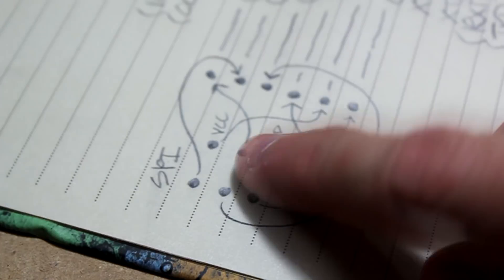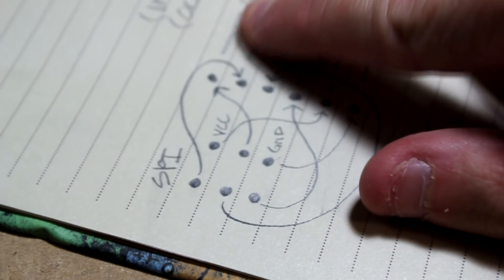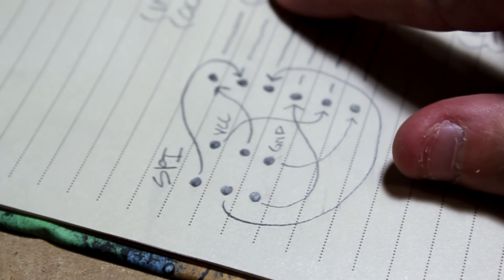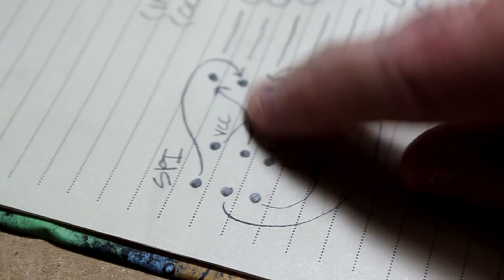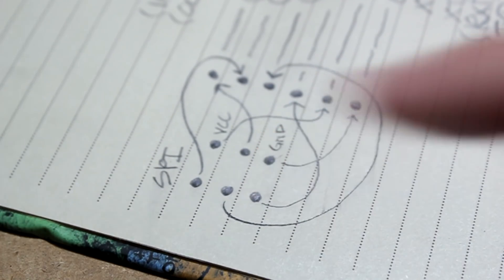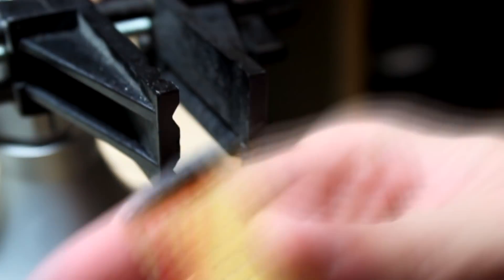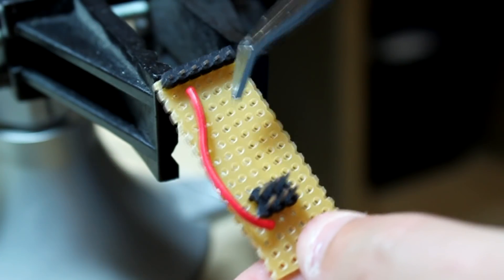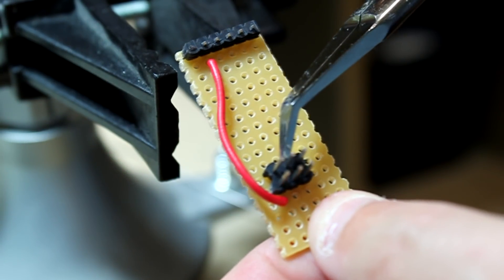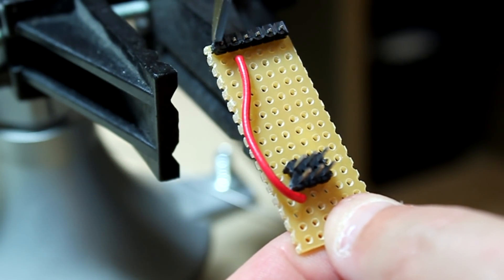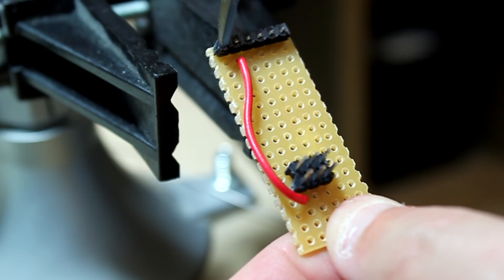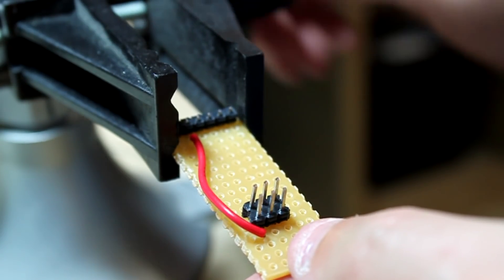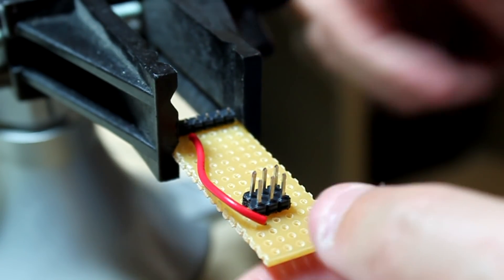We'll go on to the first one up here, which is the MOSI, Master Out Slave In. And that connects to the very middle pin here, which is this pin right here. So this pin is going to be connecting to this pin here. Measure the wire, cut the wire, and insert.